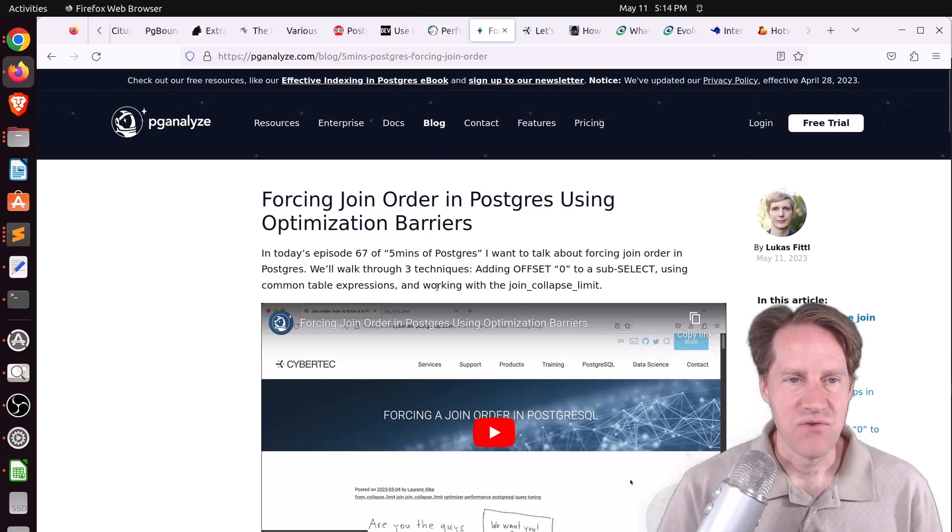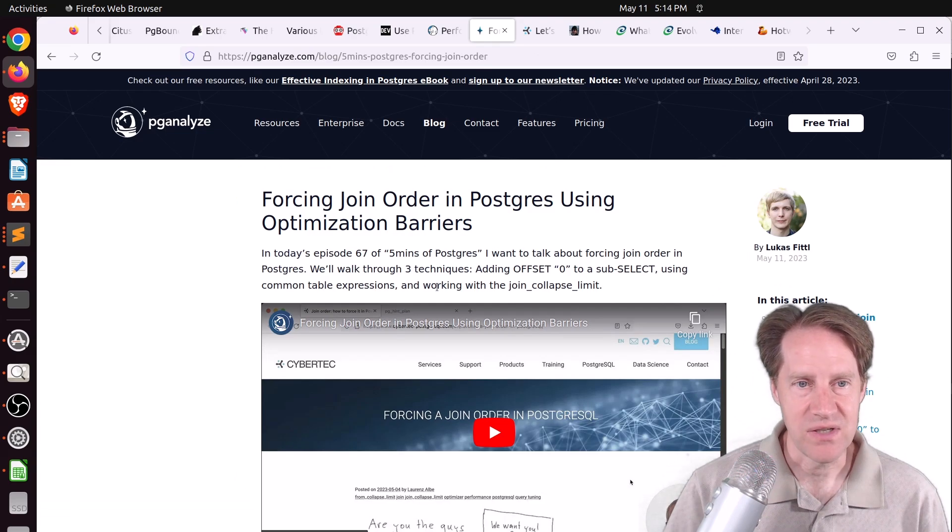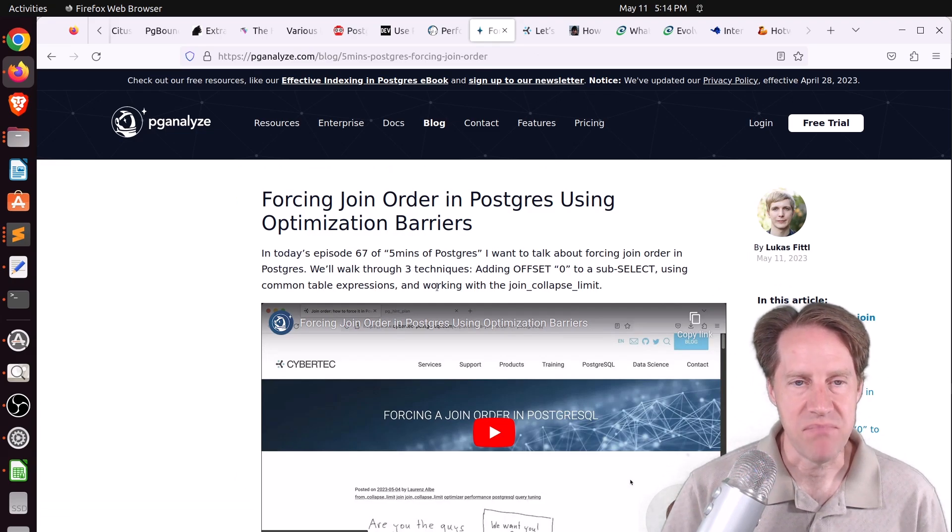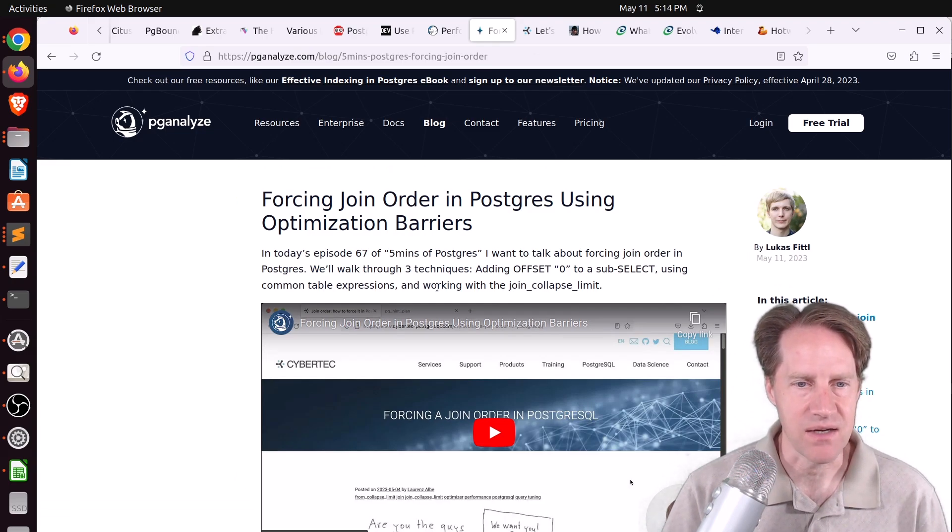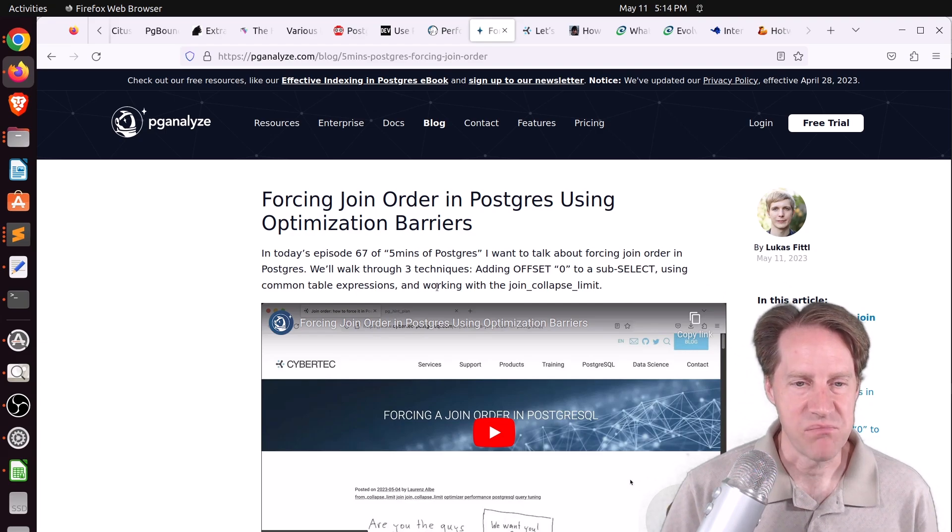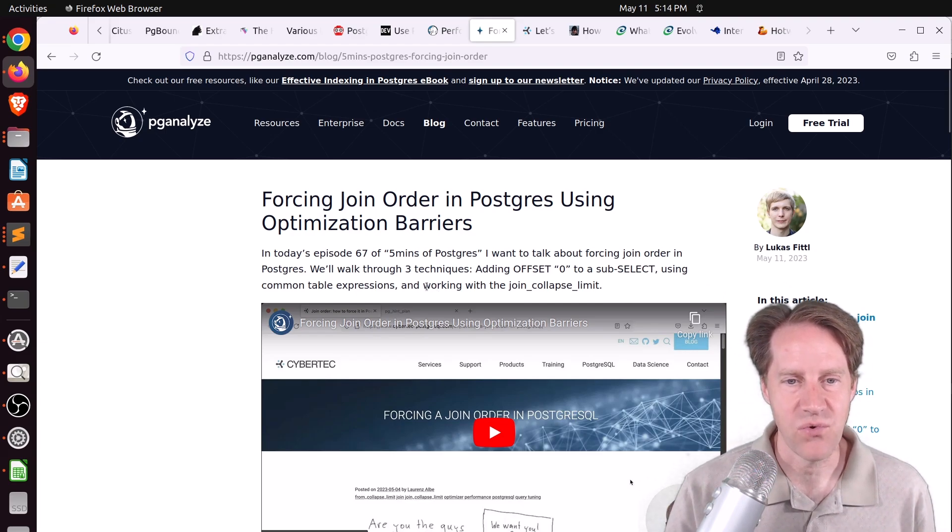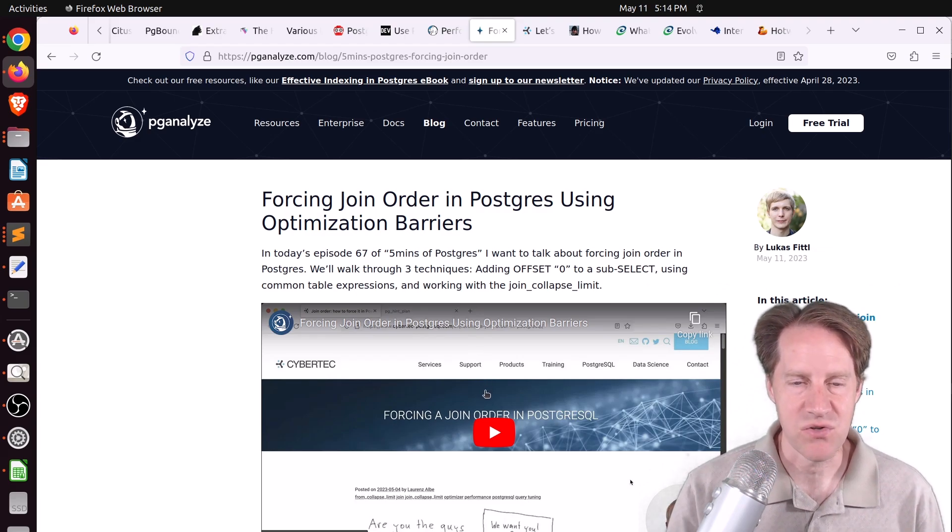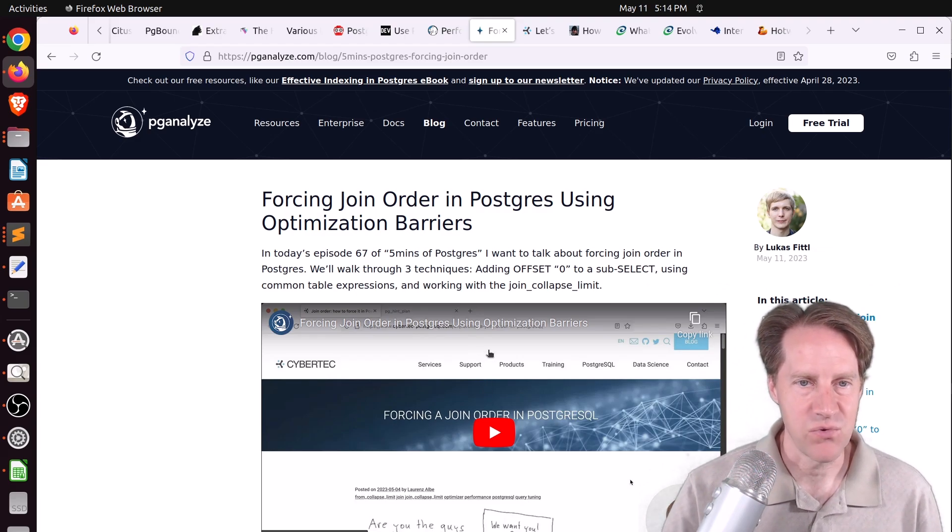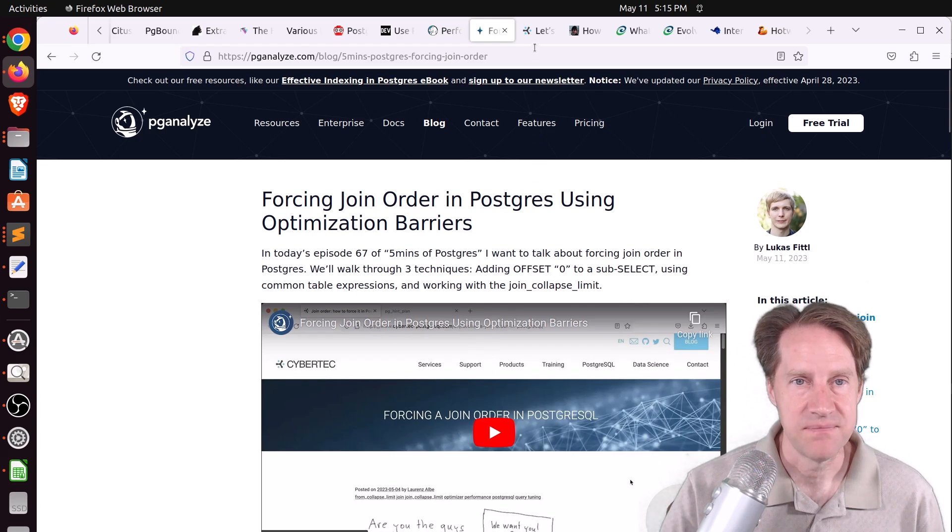Next piece of content, forcing join order in Postgres using optimization barriers from pganalyze.com. This is Lucas's 5 Minutes of Postgres. He talks about a post we discussed last week in Scaling Postgres on forcing a join order in PostgreSQL. So if you want to learn his perspective on it, check out this piece of content.